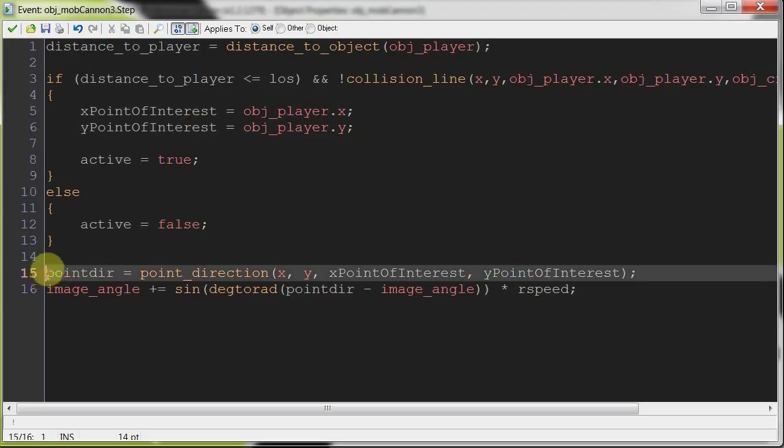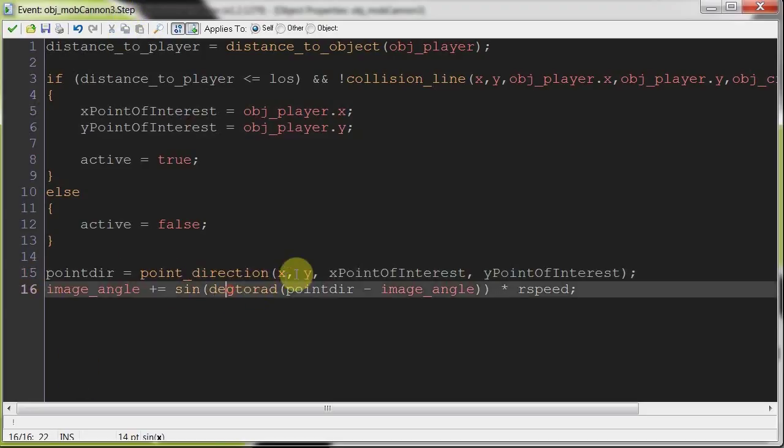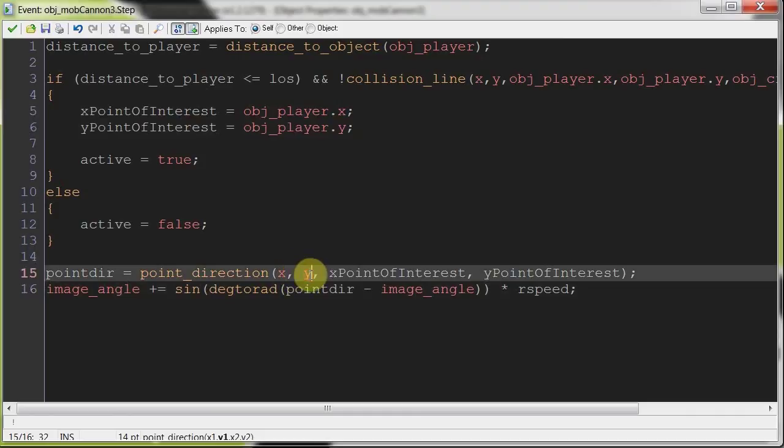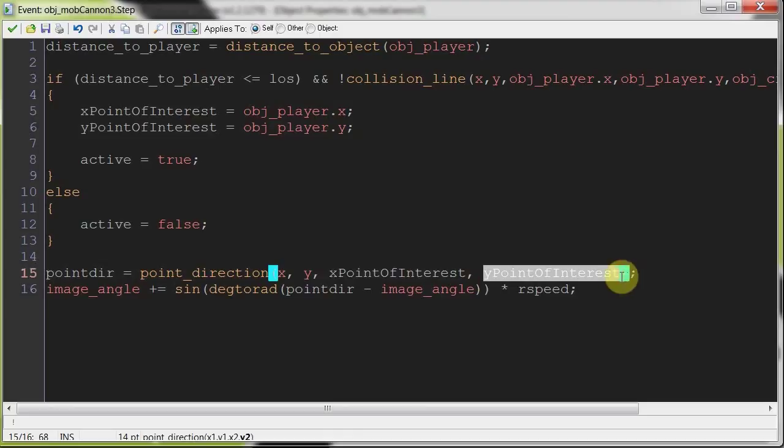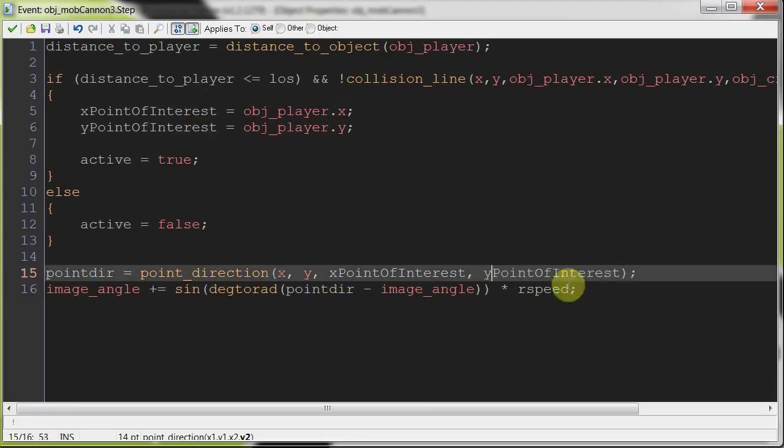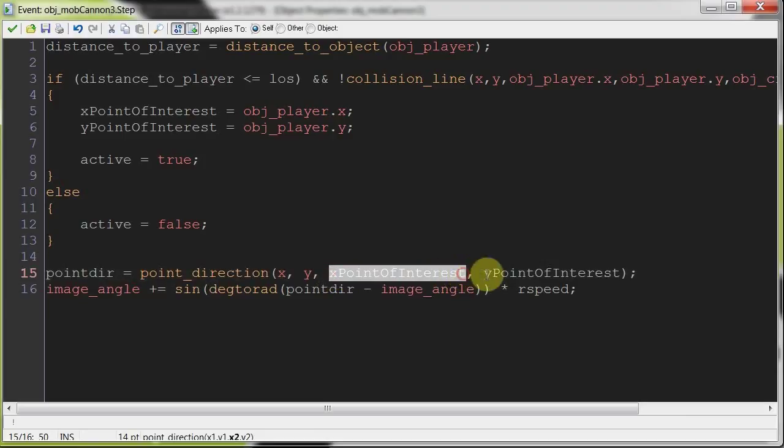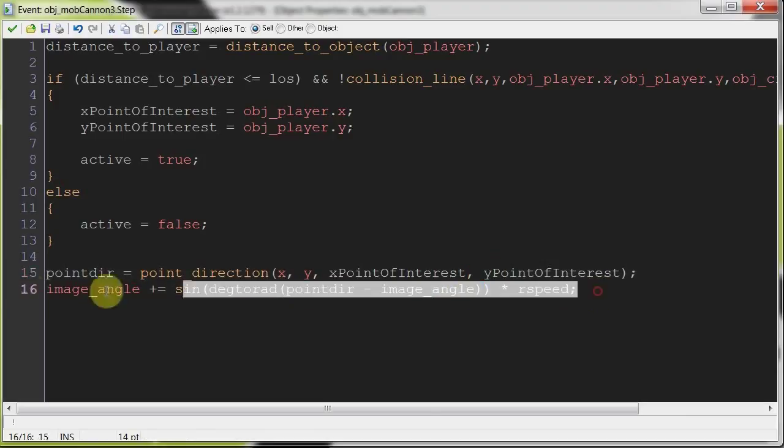So this means that as soon as the player leaves the line of sight, xPointOfInterest will have the last known x value, and yPointOfInterest will have the last known y value of the player. And while this is all happening, active equals true. Then over here we say, all the time I want you to rotate your x and y to the point of interest x and the point of interest y.